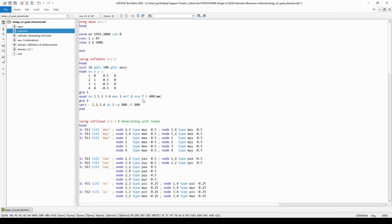Finally with parameter T I have defined the thickness of this quad element being equal to 400 mm.